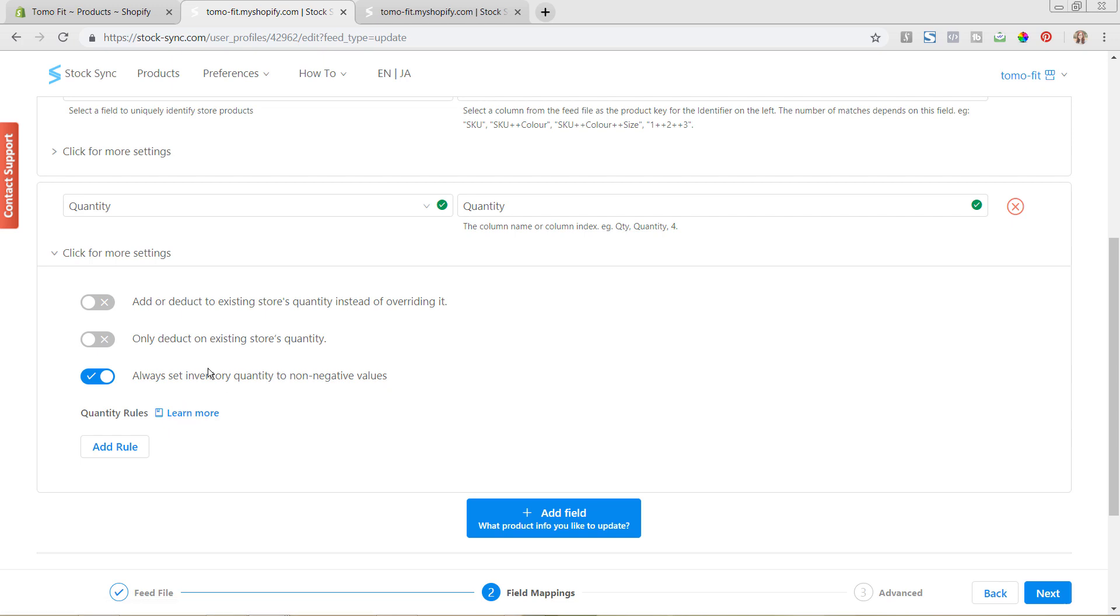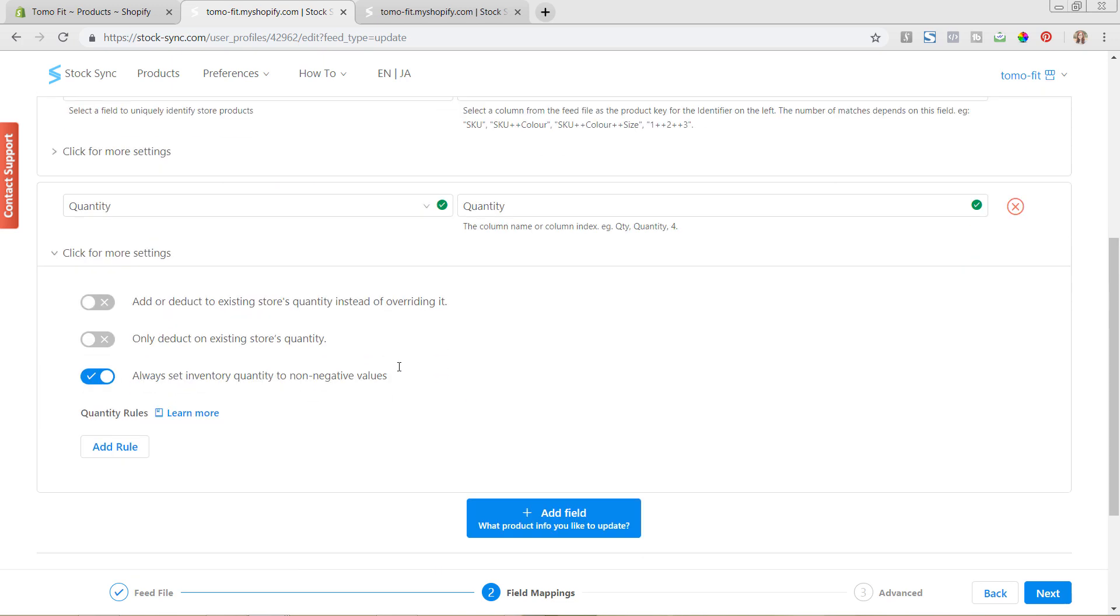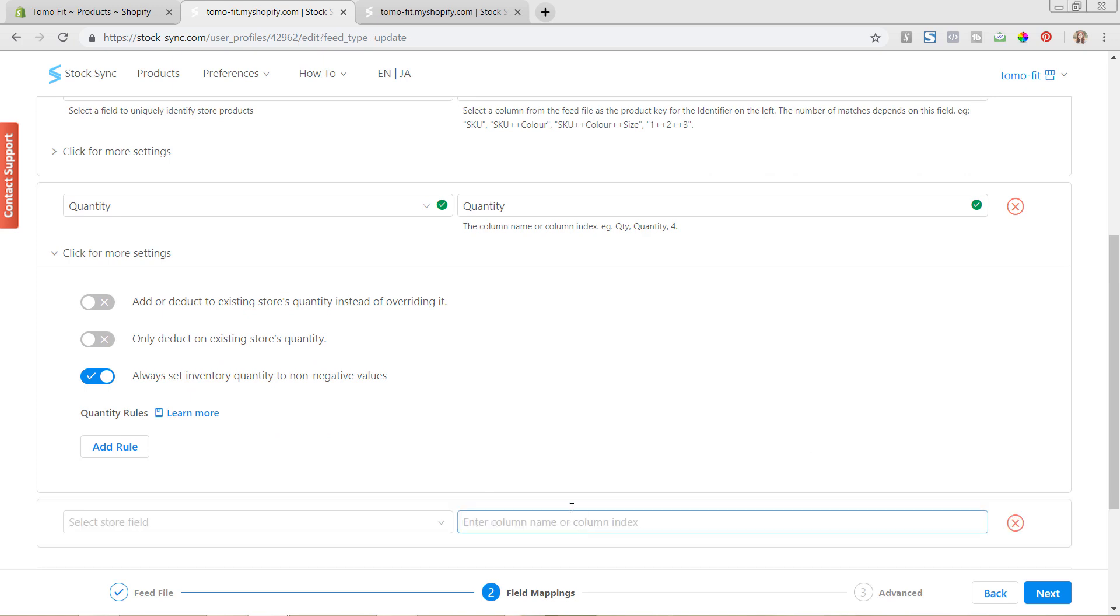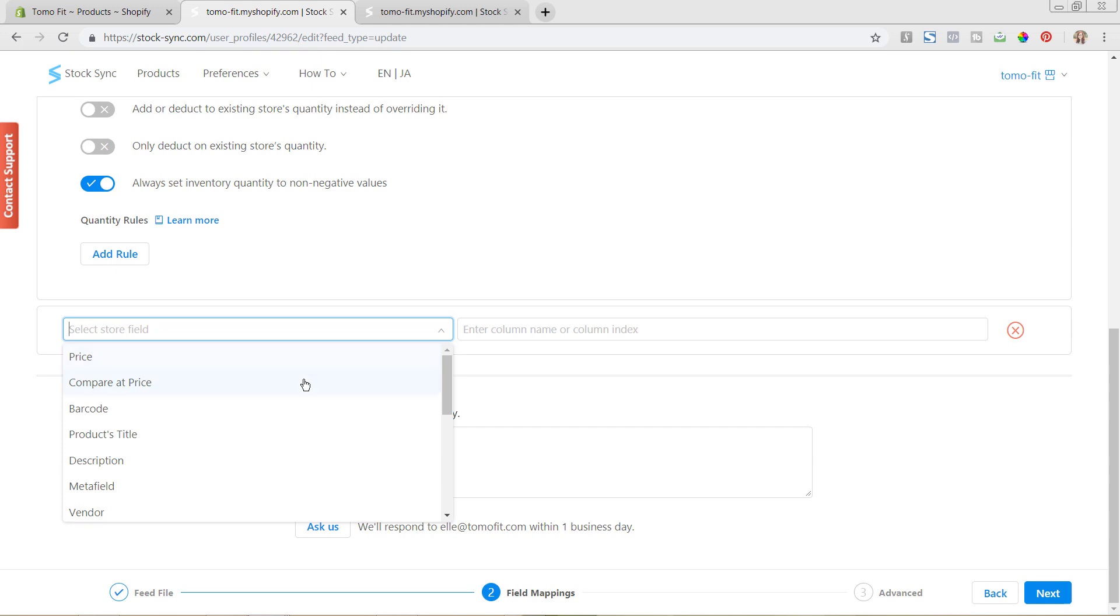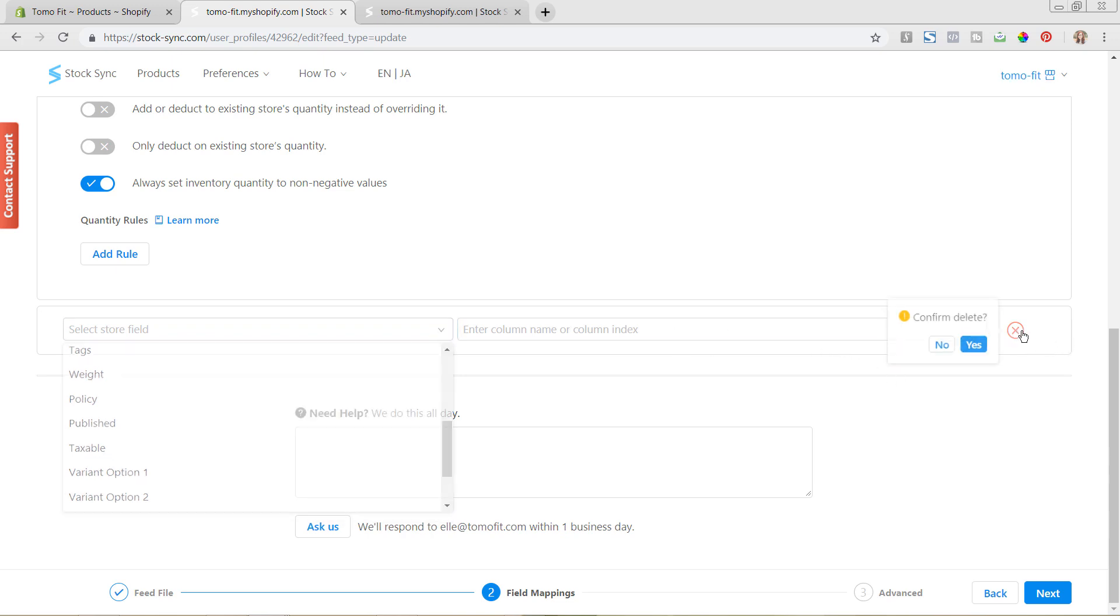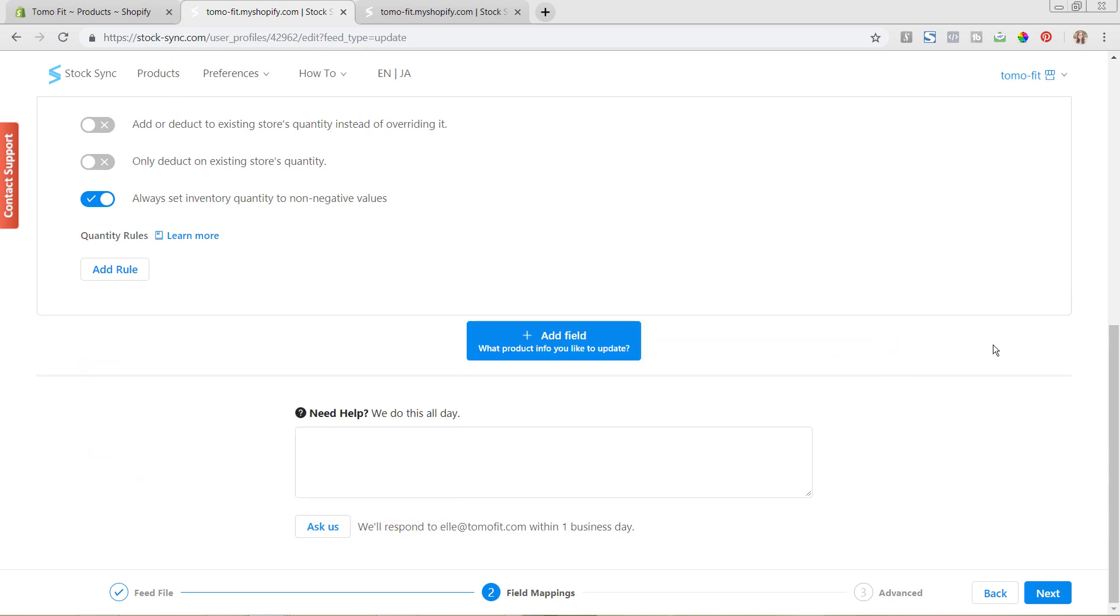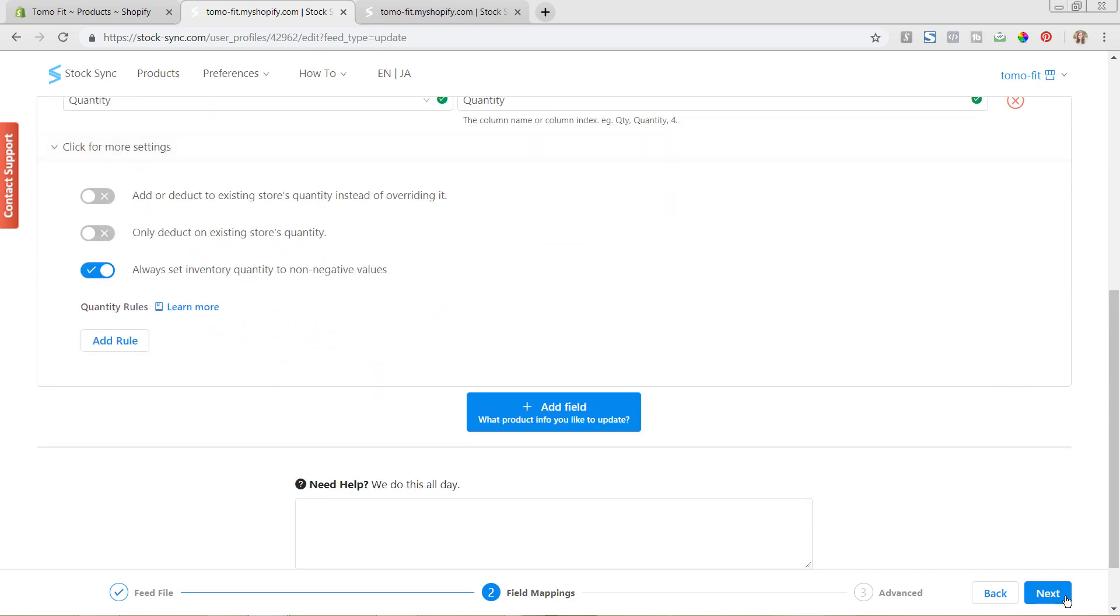You can see here that there are a few different options of if you want to add or deduct it from your current store inventory instead of overriding it, or if you want to make it to where it does not go to non-negative values. So we don't need to edit any of this now. And so now we've got everything set up. Now again, if you're wanting to adjust different things other than the quantity, you could just hit this add field, and you could add in the other options that you have as well. So if you're wanting to adjust the price, the compare at price, all of these different items, you can go in and do that as well. But we're just going to keep it at just the quantity field.